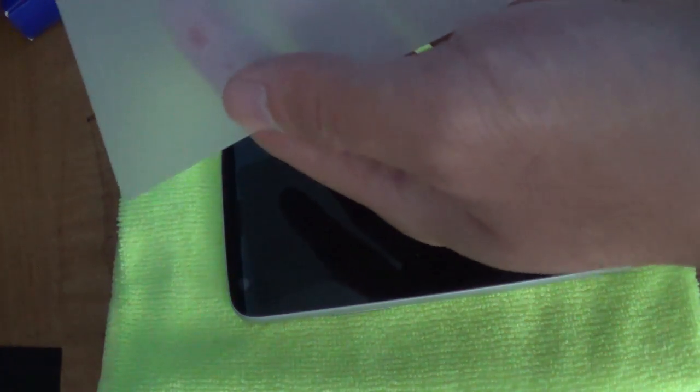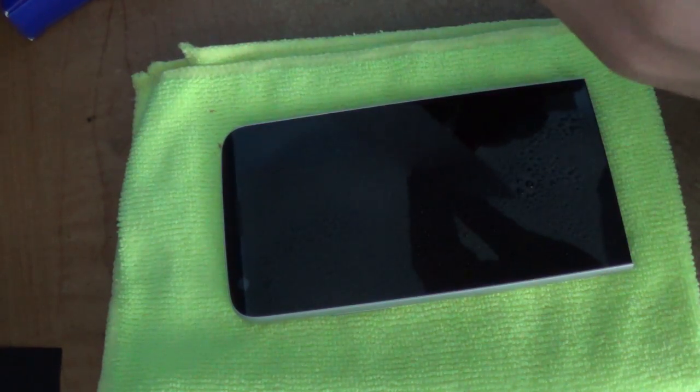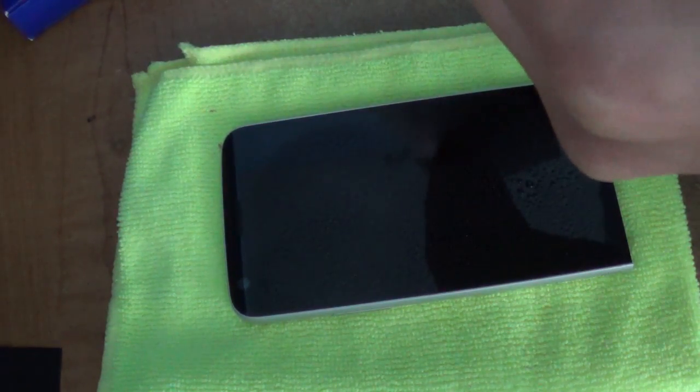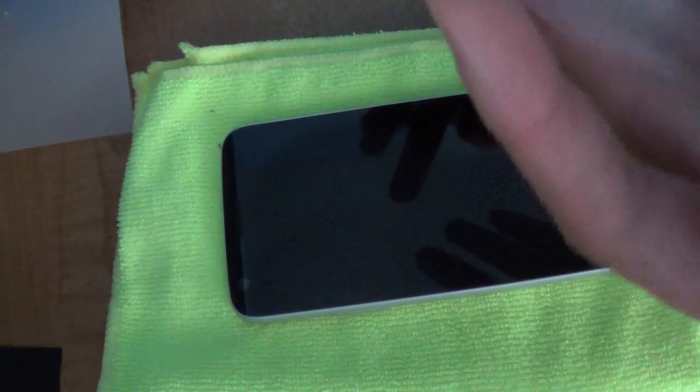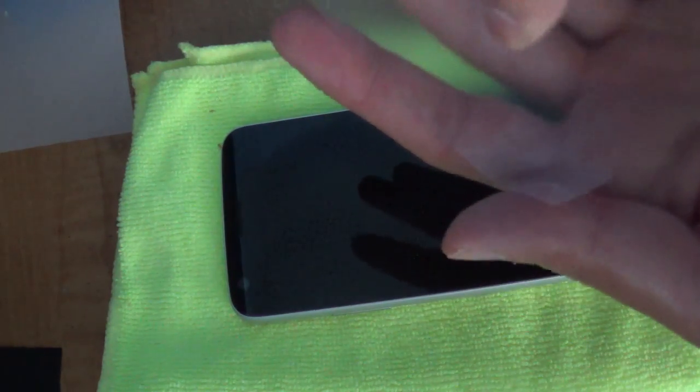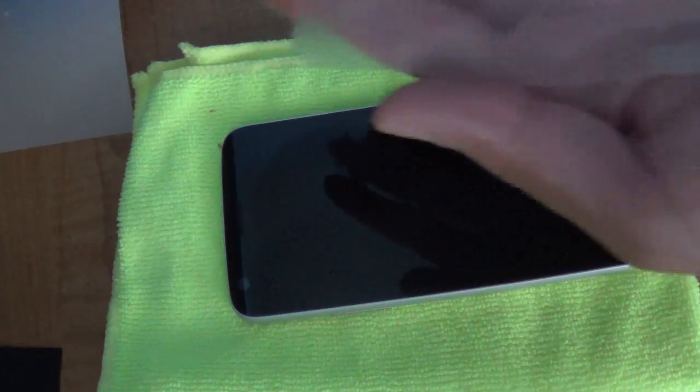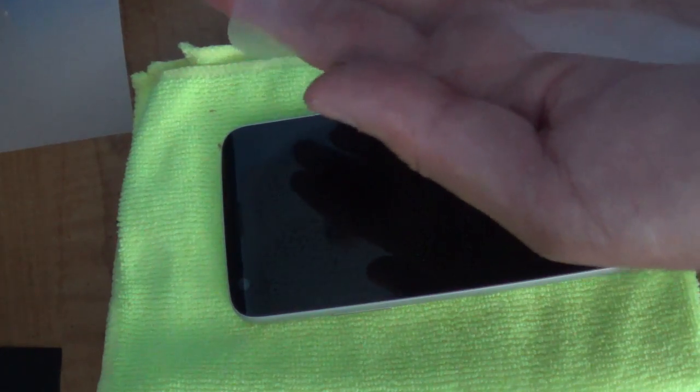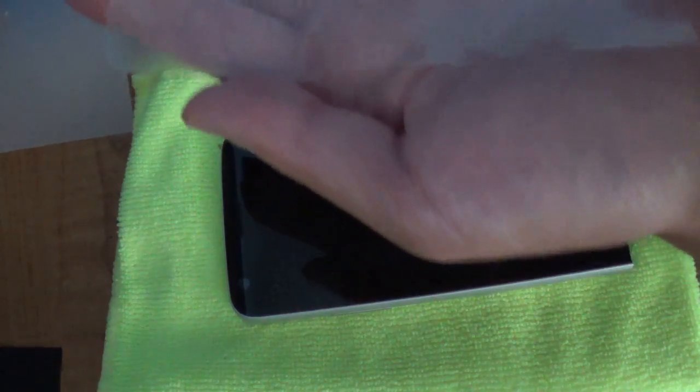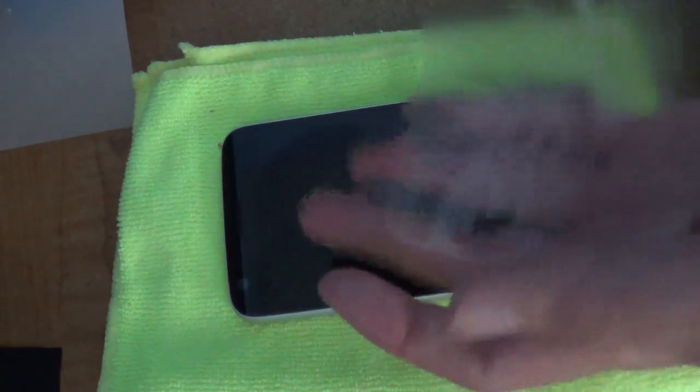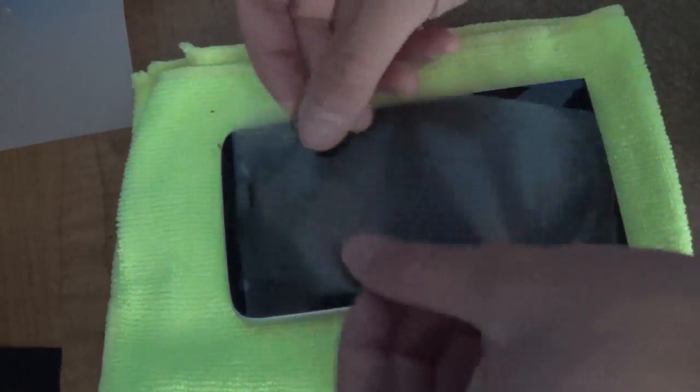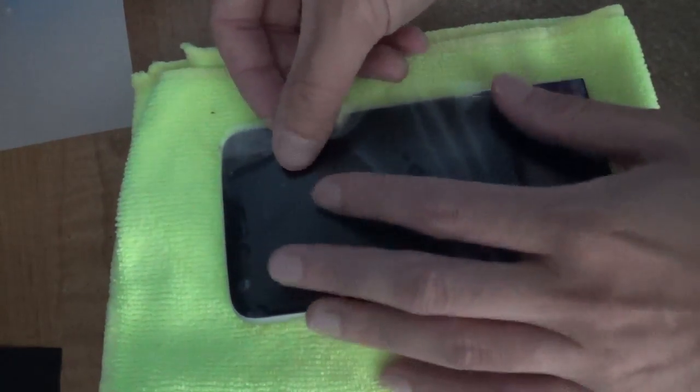Take off the screen protector backing and spray the adhesive side, the part that you just peeled off. Then line it up and apply it to the screen.